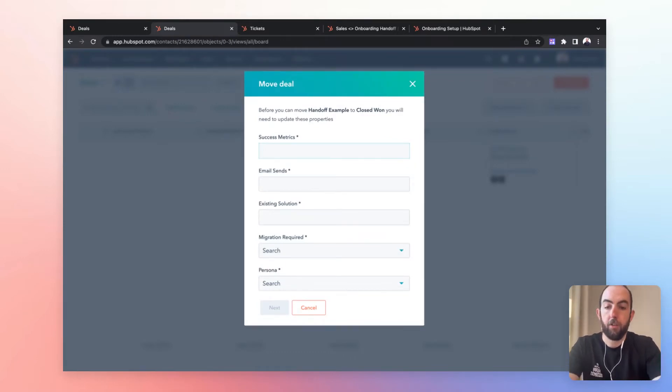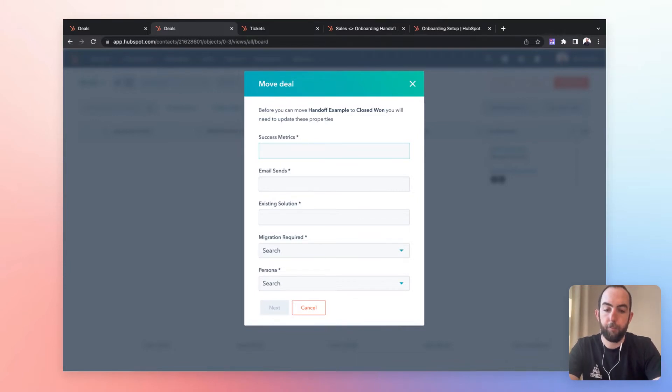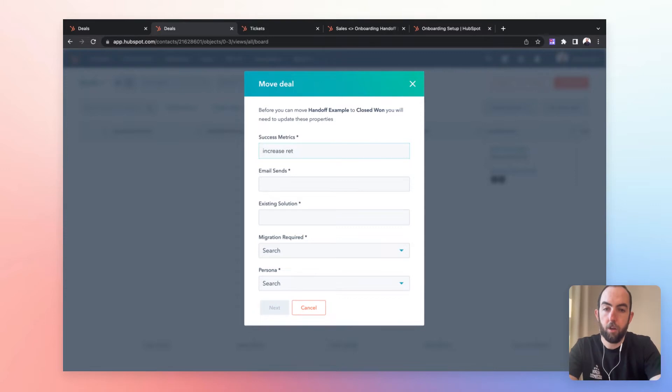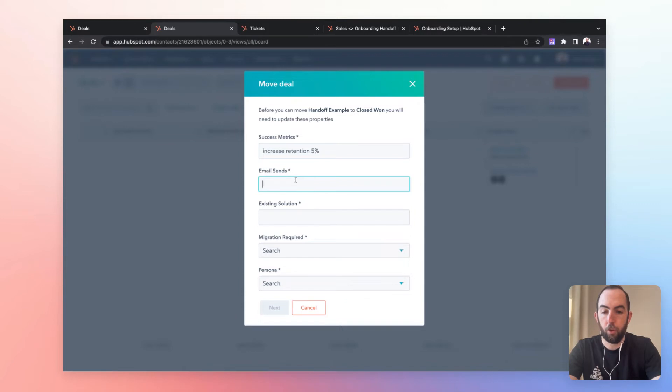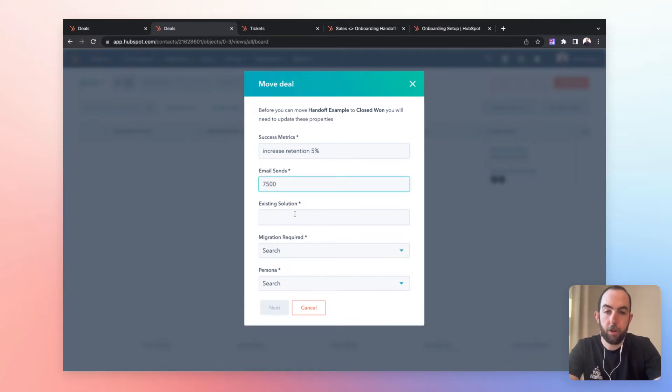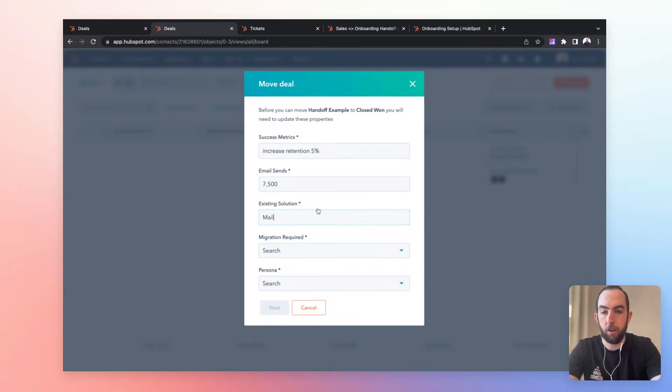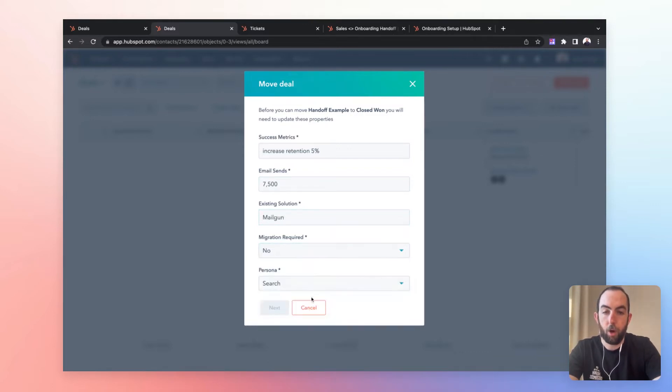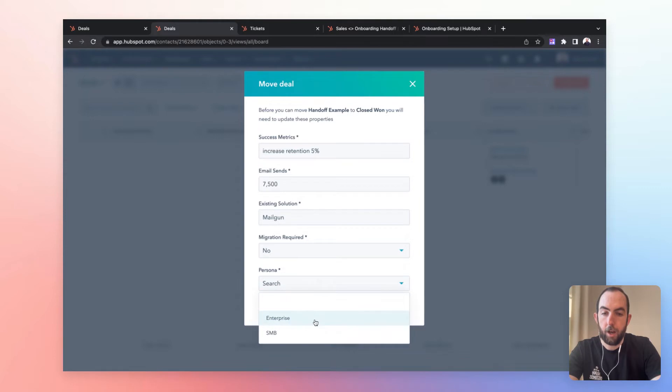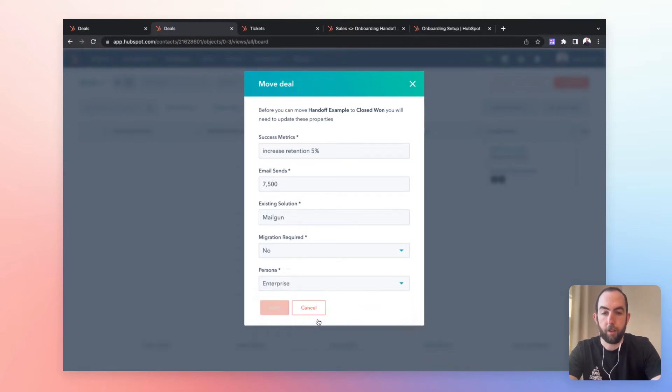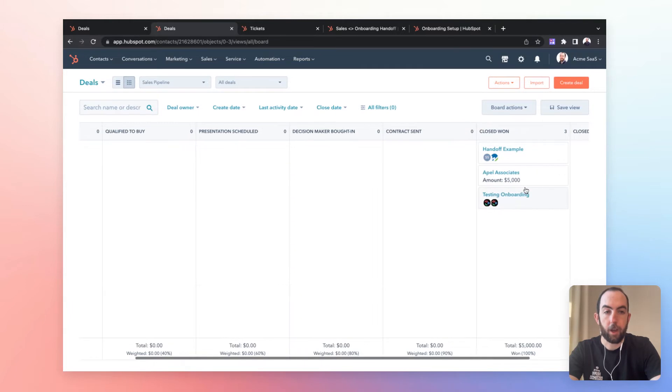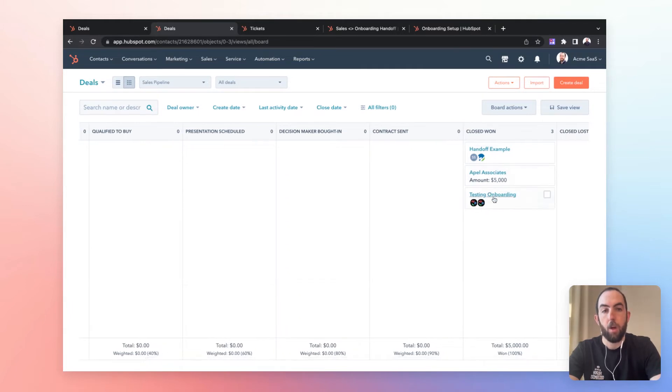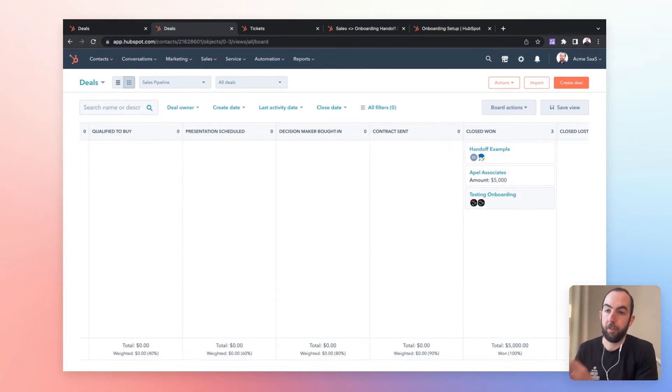Okay. So let's say that I want to increase retention, 55%. I currently have 7,500 email sends. My existing solution is mailgun. I do not require a migration, and I'm going to be, let's say enterprise just to fill this in. Okay. So now let's take a look at the next step.